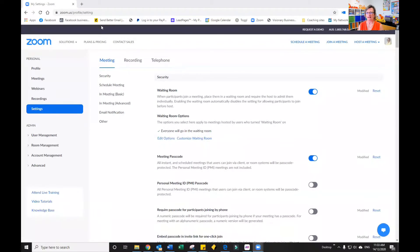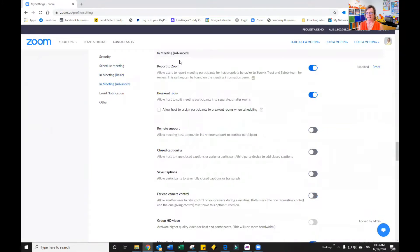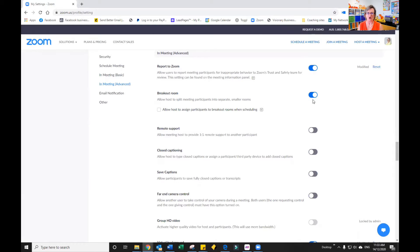I've loaded up Zoom already, and if I go to Settings you'll see there's an option that says In Meeting (Advanced). If you go to In Meeting (Advanced), the second option down says Breakout Room. That's what you need to make sure that you have turned on.